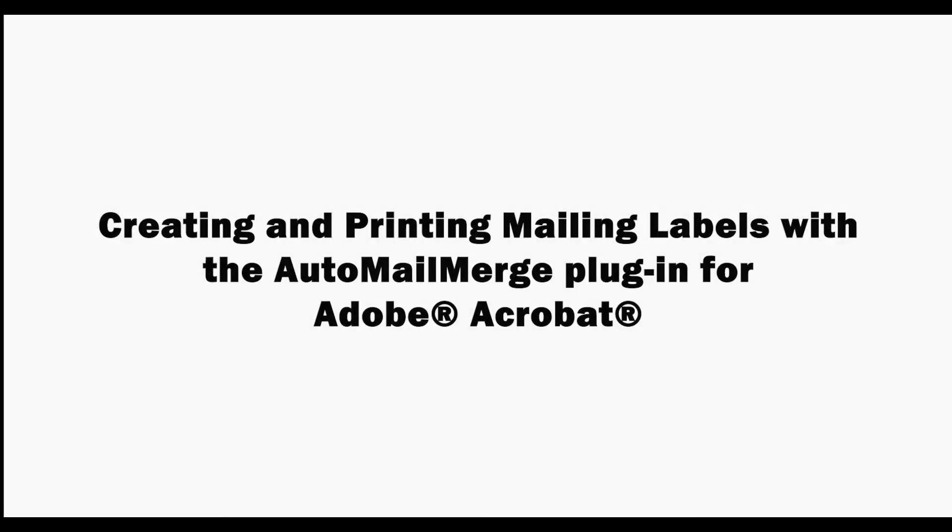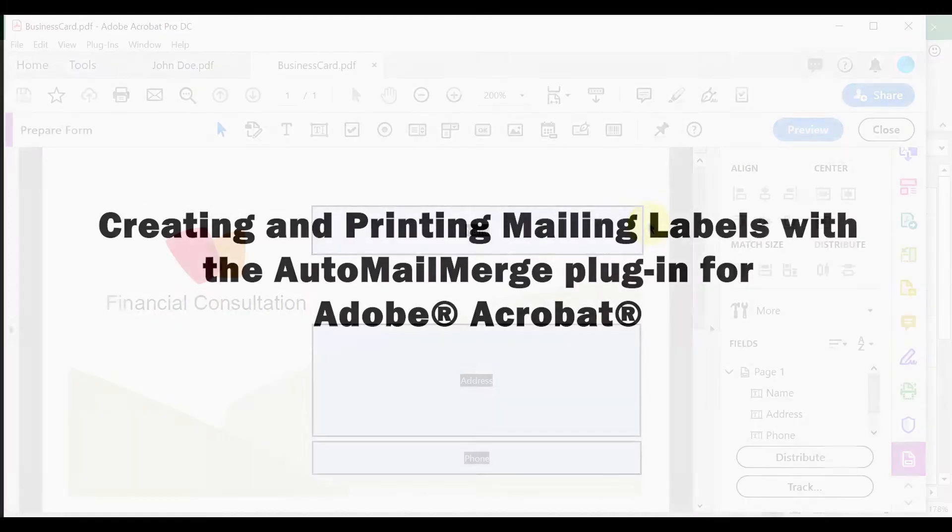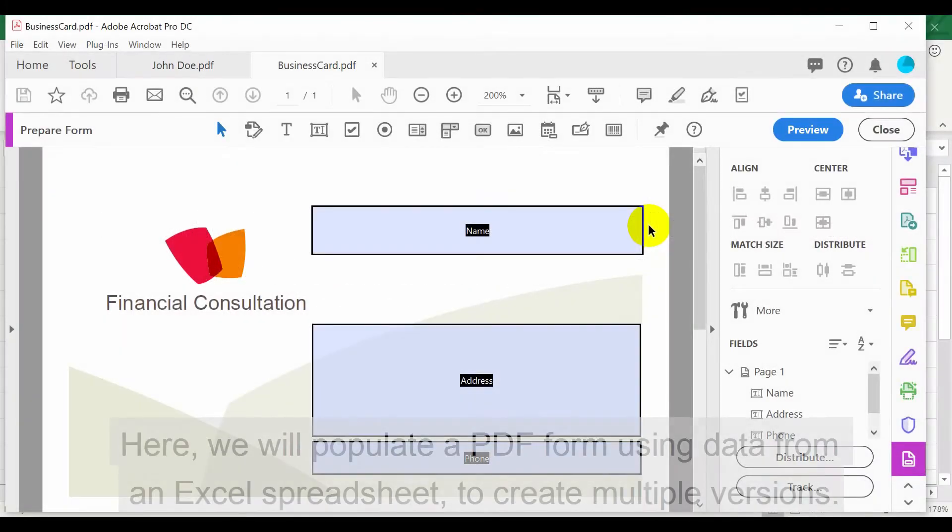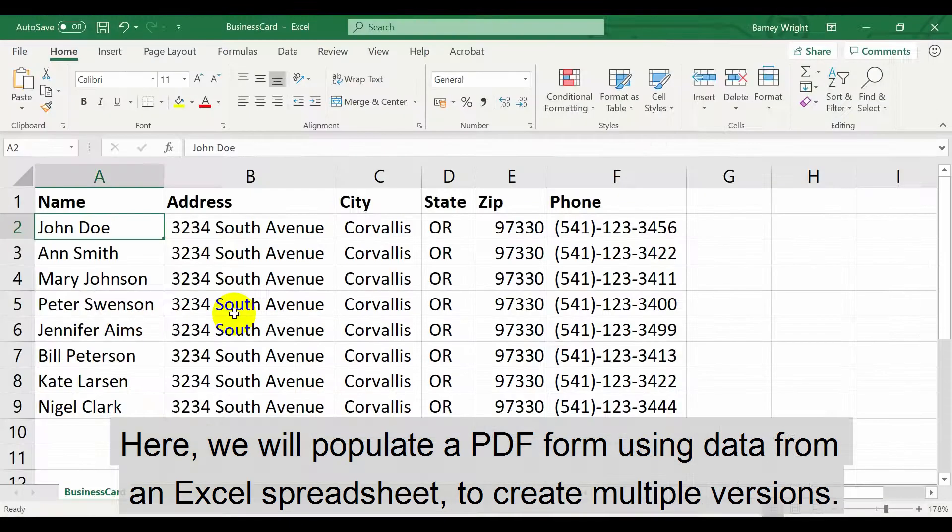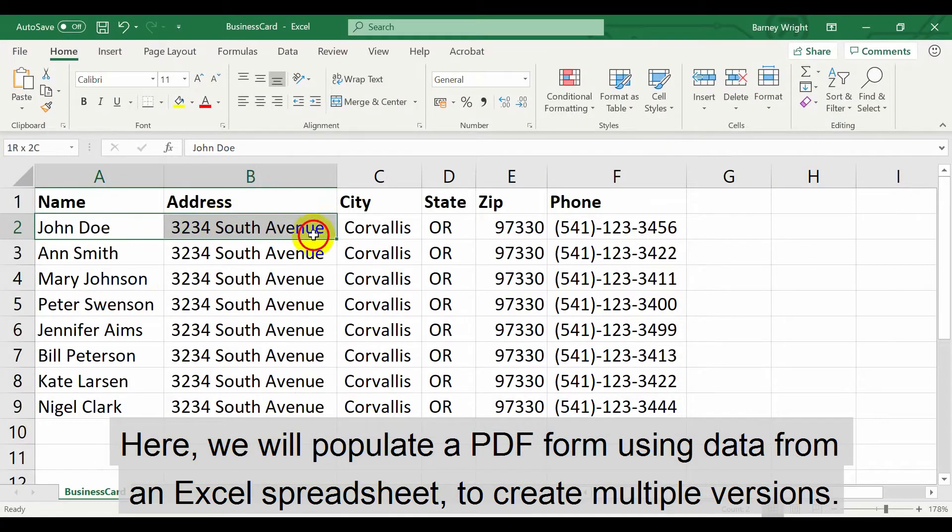In this video, we'll look at how to create and print mailing labels with the Auto Mail Merge plugin for Adobe Acrobat. Here, we'll populate a PDF form using data from an Excel spreadsheet to create multiple versions.